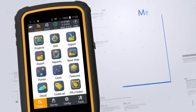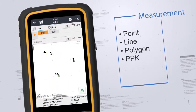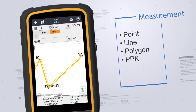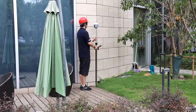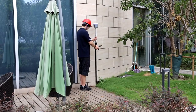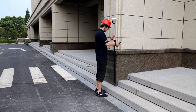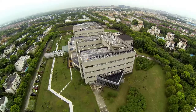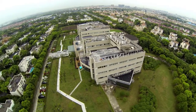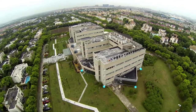Landstar 7 supports various types of measurement including points, lines, polygons and PPK. Point measurement includes many survey methods, of which corner point is a substitution for tilt survey and recommended for somewhere the receiver can't be centered. Control point is recommended for high precision surveying.